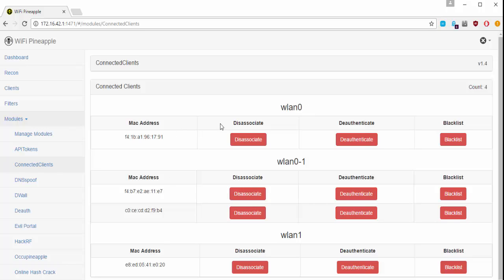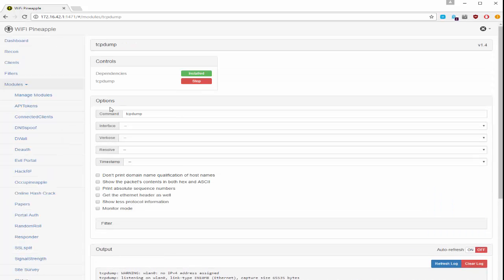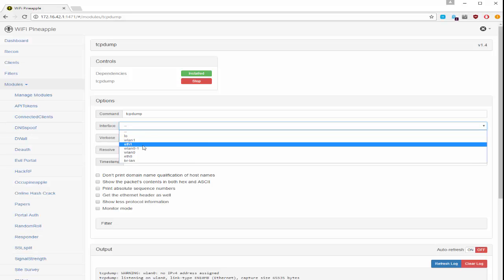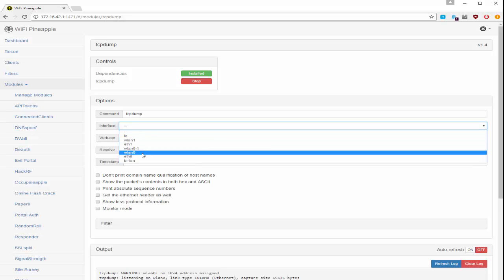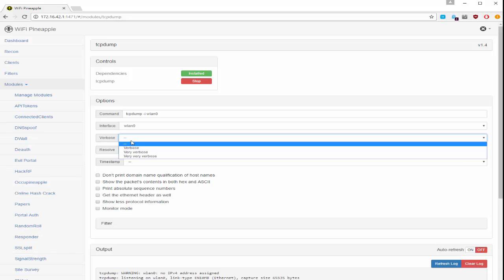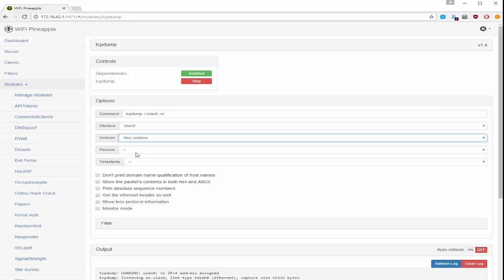So what I can do then is go back down to TCP dump and under my options I want to change the interface to match. I can also change the verbosity so if I want the log file to be very verbose I can do that.